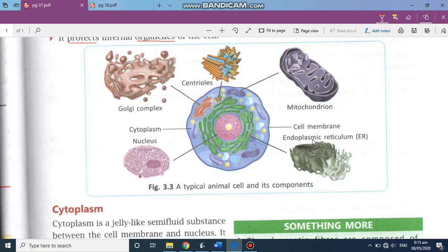Endoplasmic reticulum gives the framework to the cell. Just as we have a skeleton to give us a framework, endoplasmic reticulum is known as the skeleton of the cell. Then we have Golgi complex — it is in the form of tubes and vesicles, and it provides and stores certain secretions.